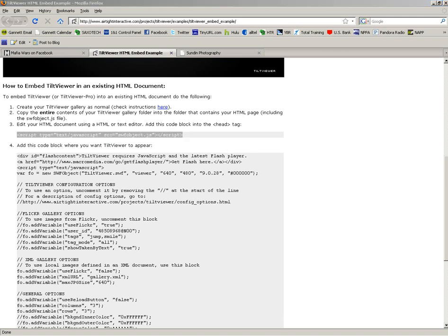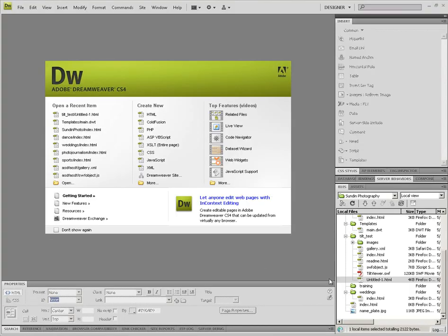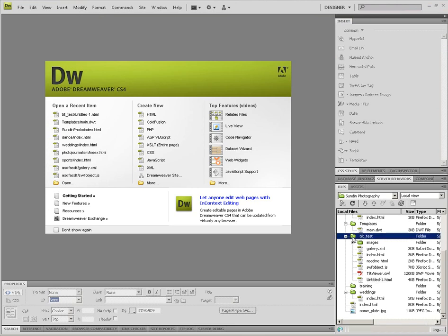Now I'm going to open up Dreamweaver, and you can see that I've got a little tilt test folder over here.